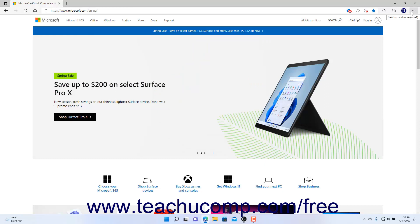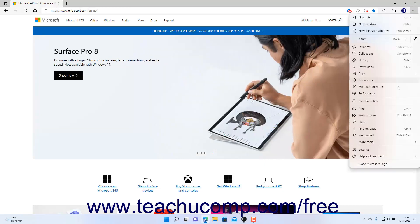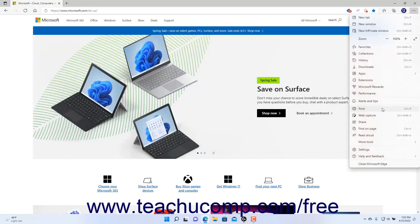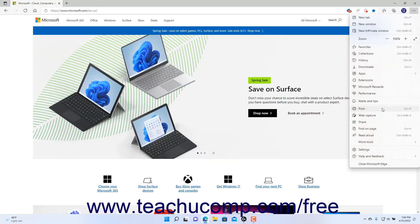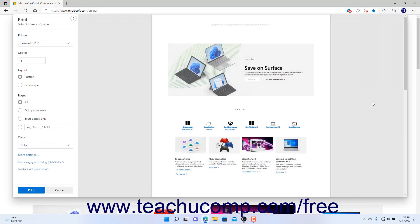Then click the Settings and More button at the right end of the toolbar at the top of the window. Then select the Print command in the drop-down menu that appears to open a print window that shows the print settings at the left side of the window, and a print preview of the web page using those settings at the right side of the window.